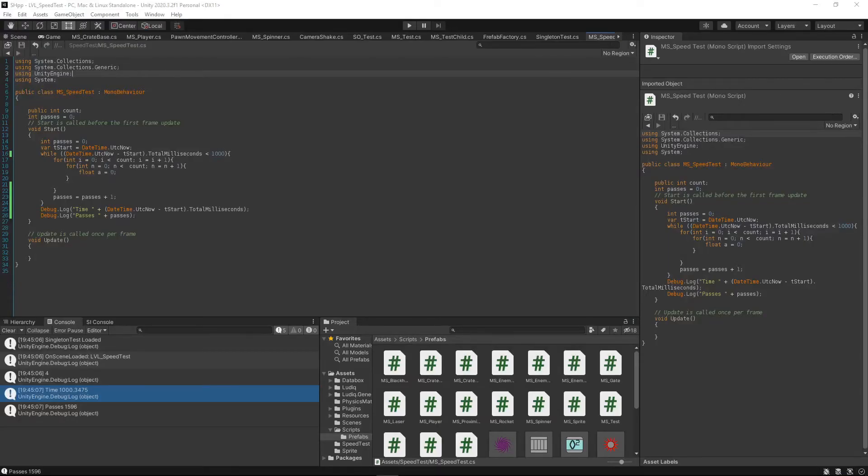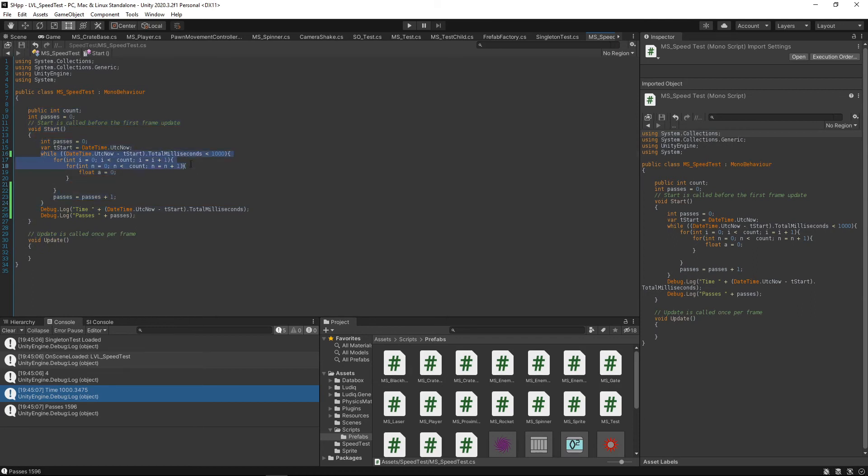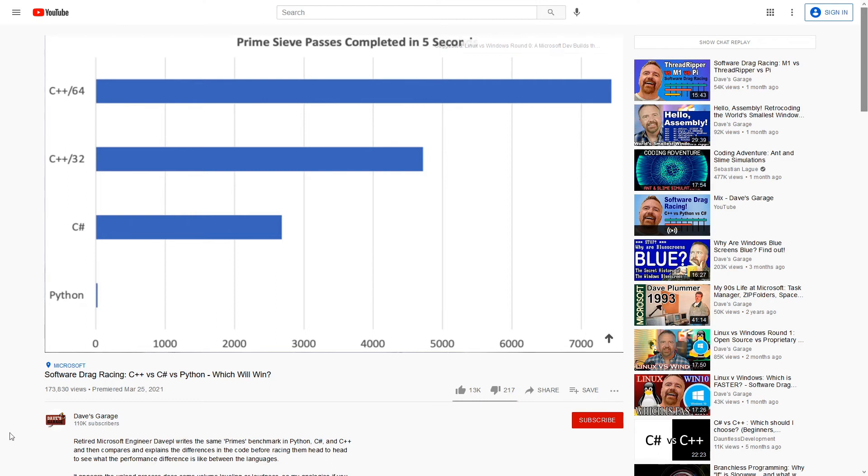Unity was able to run 1596 passes in almost exactly 1000 milliseconds. That's over a 100-fold performance increase from Godot to Unity. That's quite an increase, but it's not terribly surprising either. This is actually close to the same results that Dave's Garage got when comparing C Sharp to Python. There is a slight caveat to this though, which is actually highlighted even better in Unreal Engine.